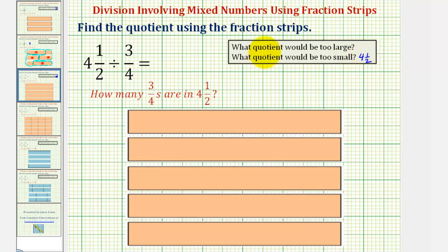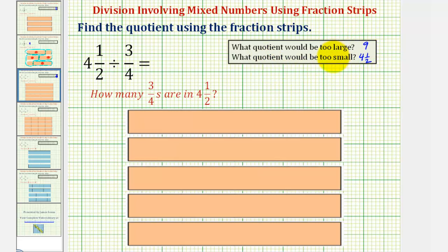For a quotient that's too large, we'll divide four and a half by a value that's less than three-fourths — let's say one-half. Four and a half divided by one-half asks how many halves are in four and a half, which would be nine. So our quotient should be somewhere between four and a half and nine.